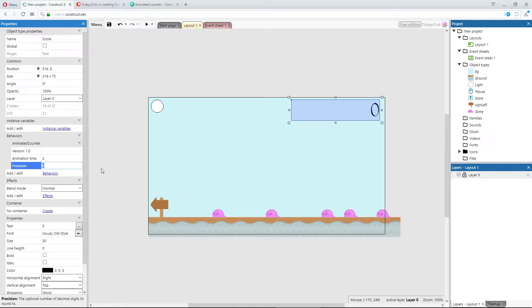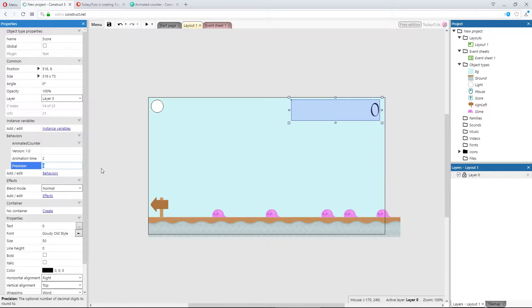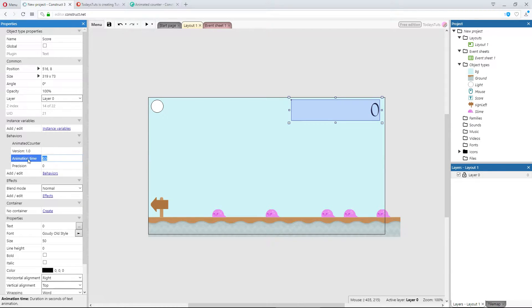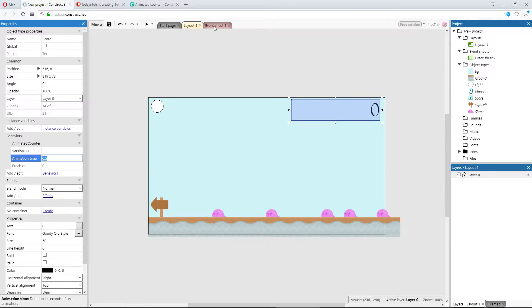The animation time is set to 2 currently, which is a little slow for what we're doing. I'll set it to 0.5, so it will take half a second for the animation to complete. Let's switch back to the event sheet, and toggle the score setting actions from before.